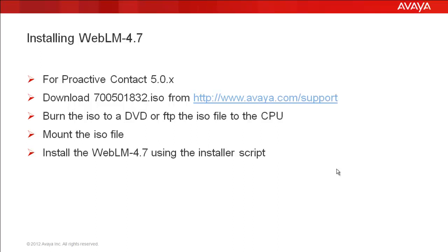First, you have to get the ISO file from the Avaya support website. You then need to either burn the ISO on a DVD or FTP it to the CPU itself. Then you mount the DVD or the directory containing the ISO file as applicable and then install the software using the installer script provided. Let's see how that is done.